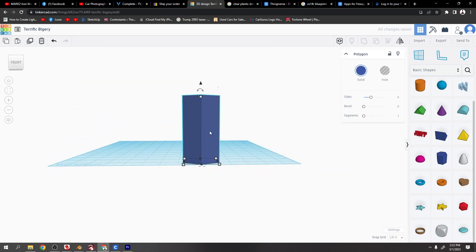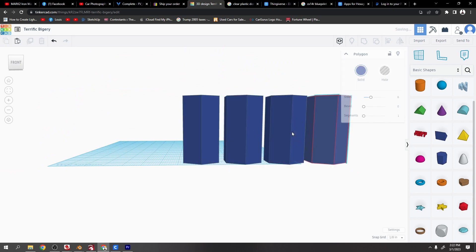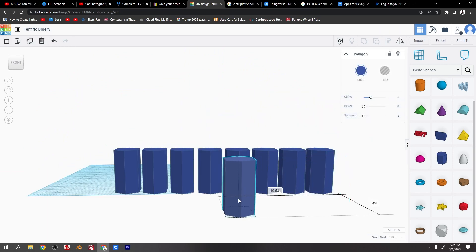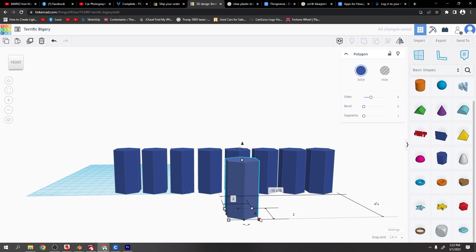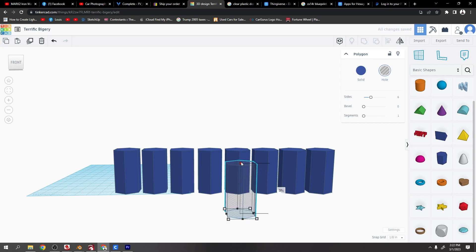Ctrl and D to duplicate. I'm just going to duplicate that a bunch of times. This one I'm just going to grab the corner, drag it in. You can see now it's 1 and 7/8 inch by 1 and 7/8 inch. That'll give me 1/8 inch all the way around. I'm going to turn that into a hole.